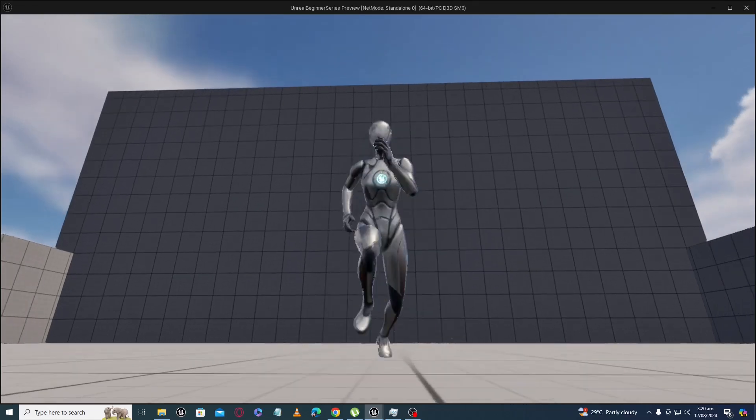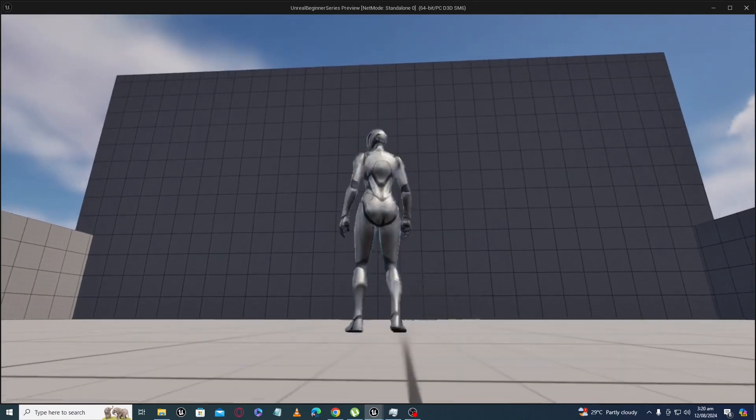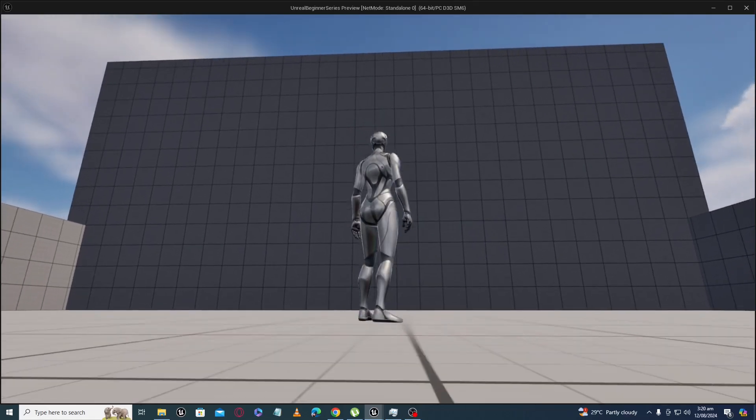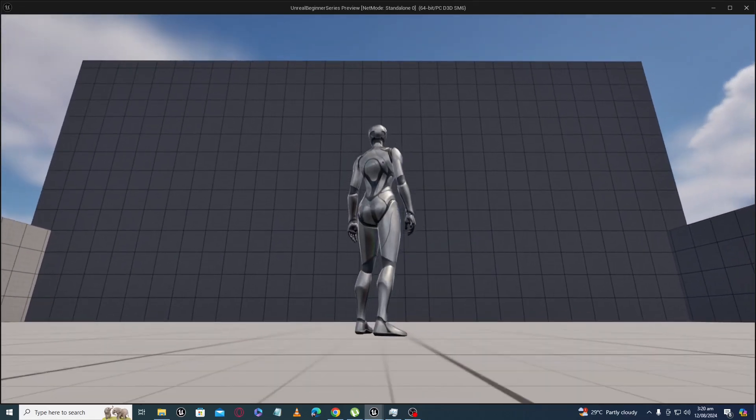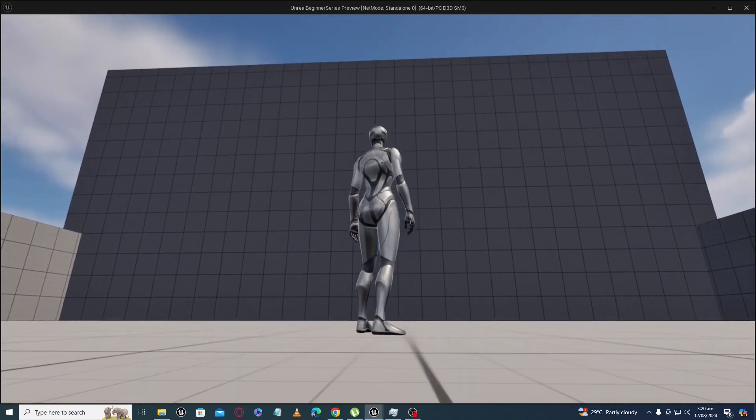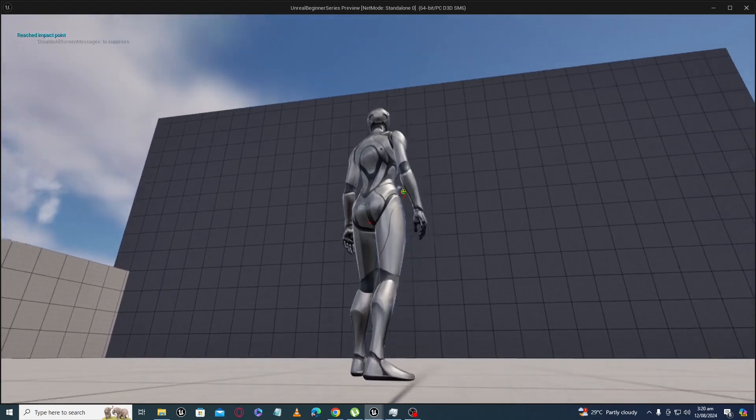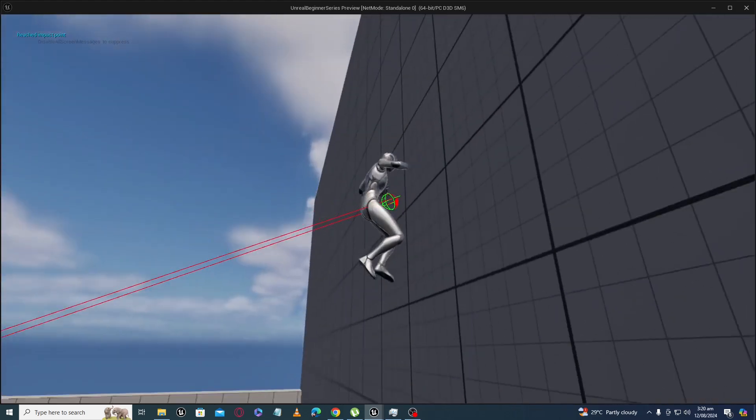Assalamualaikum. In this grappling hook tutorial series, we are going to make grappling hook game mechanics like you are seeing in the demo.